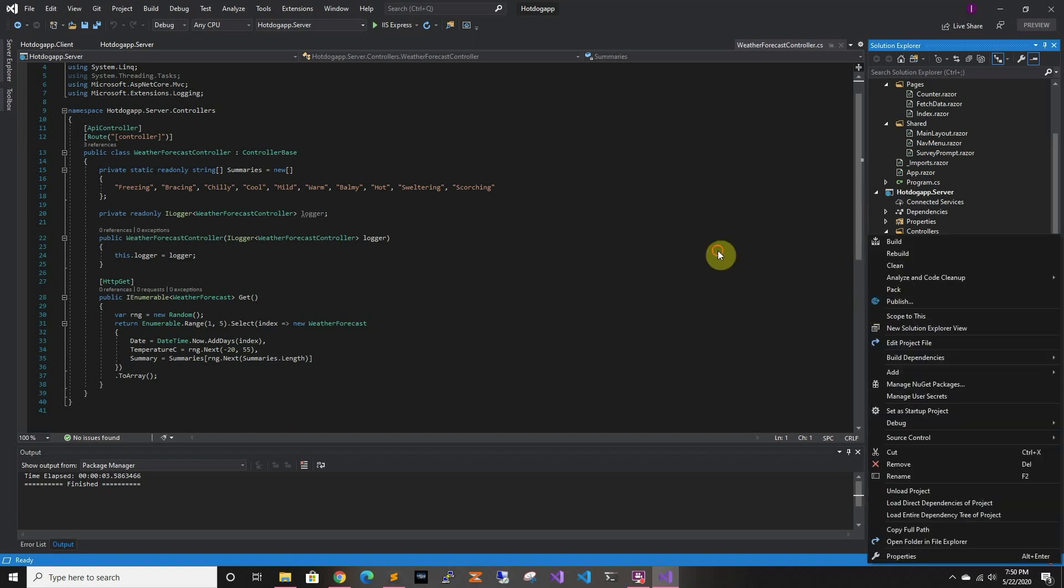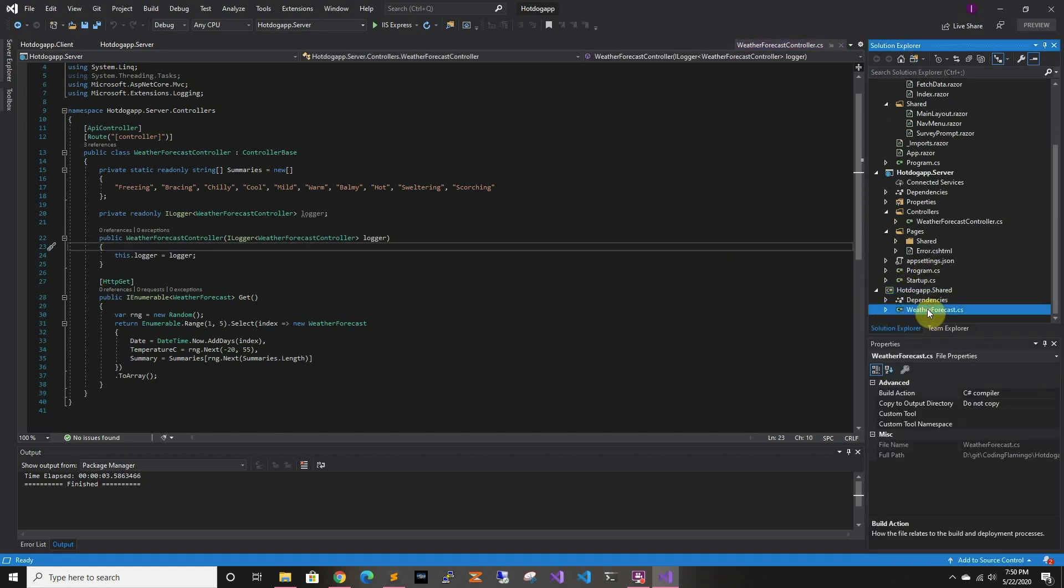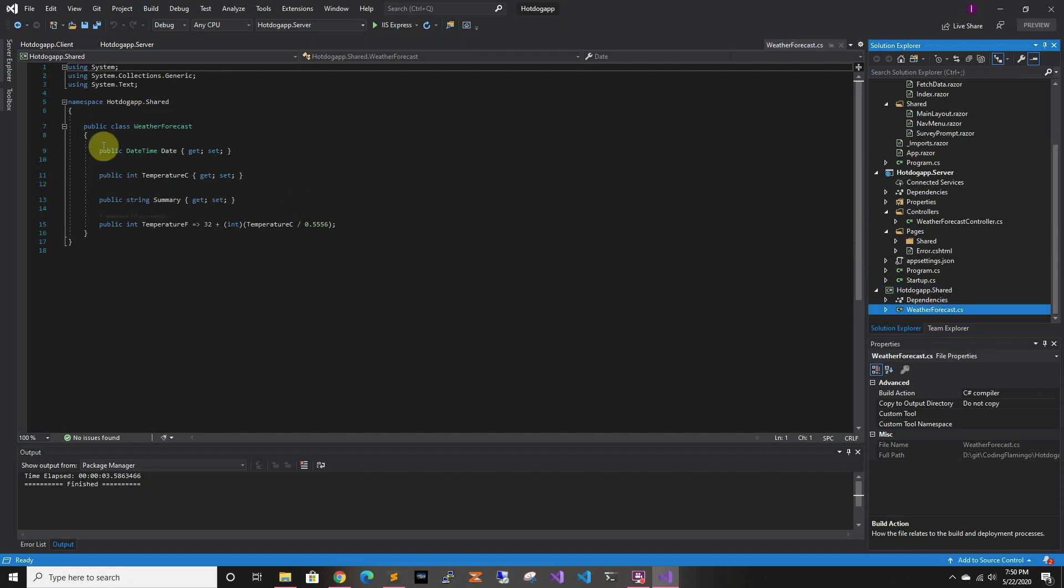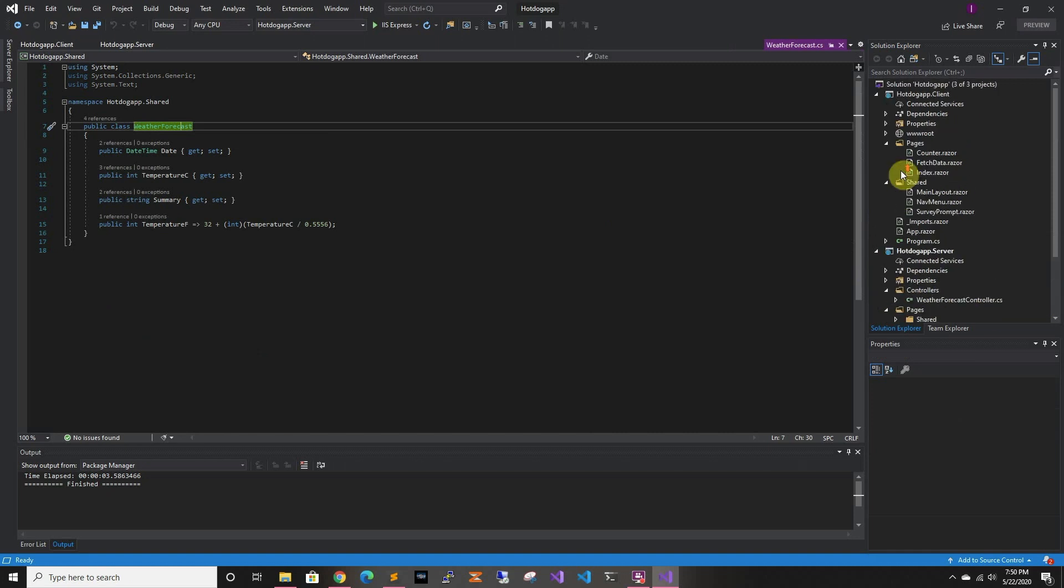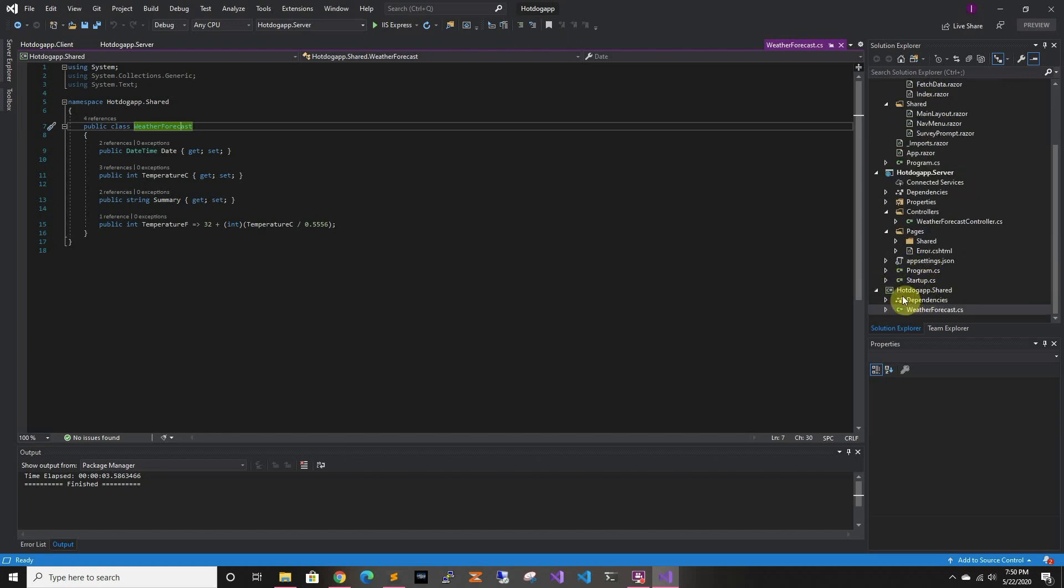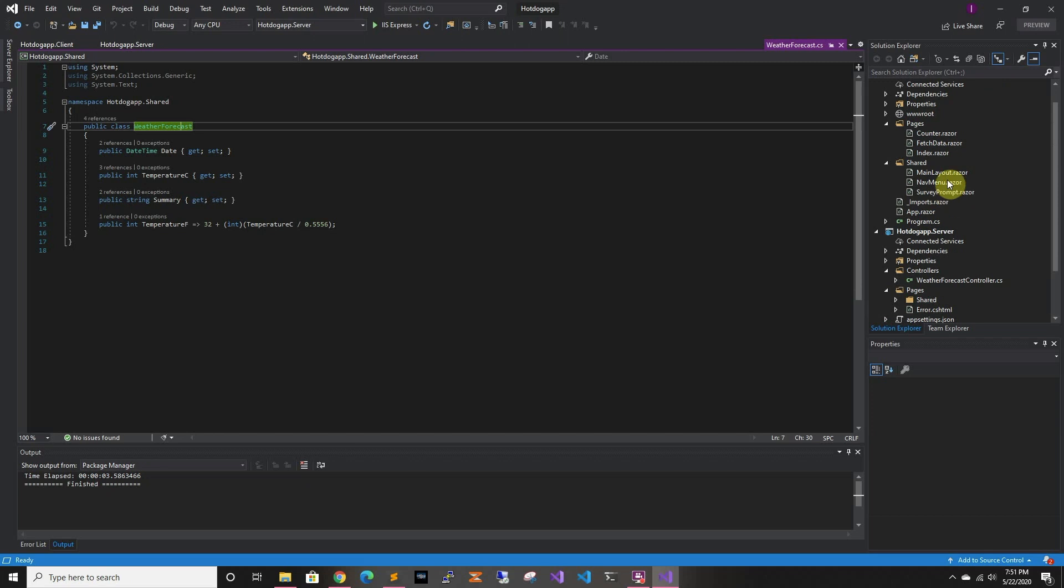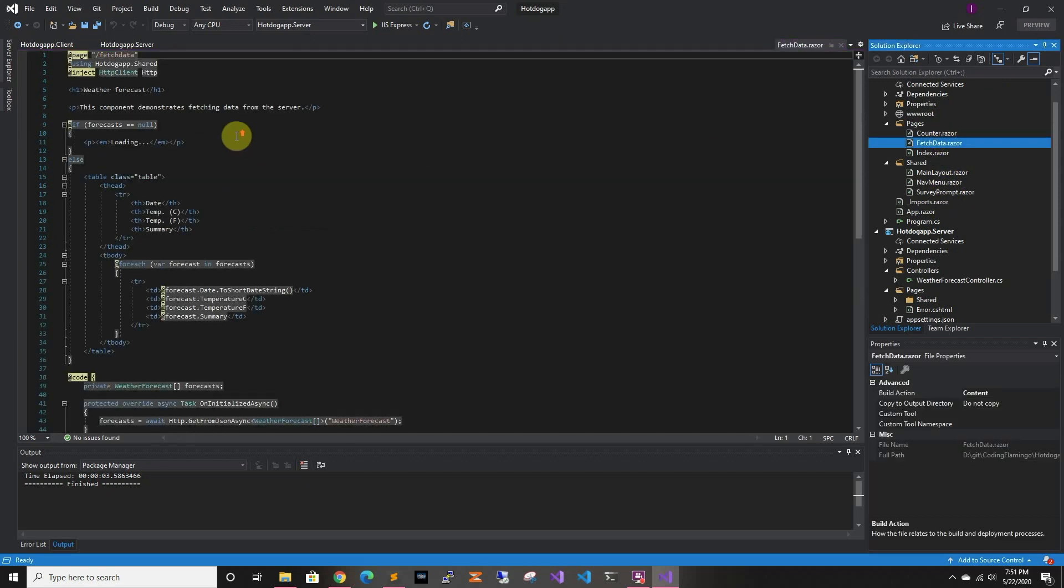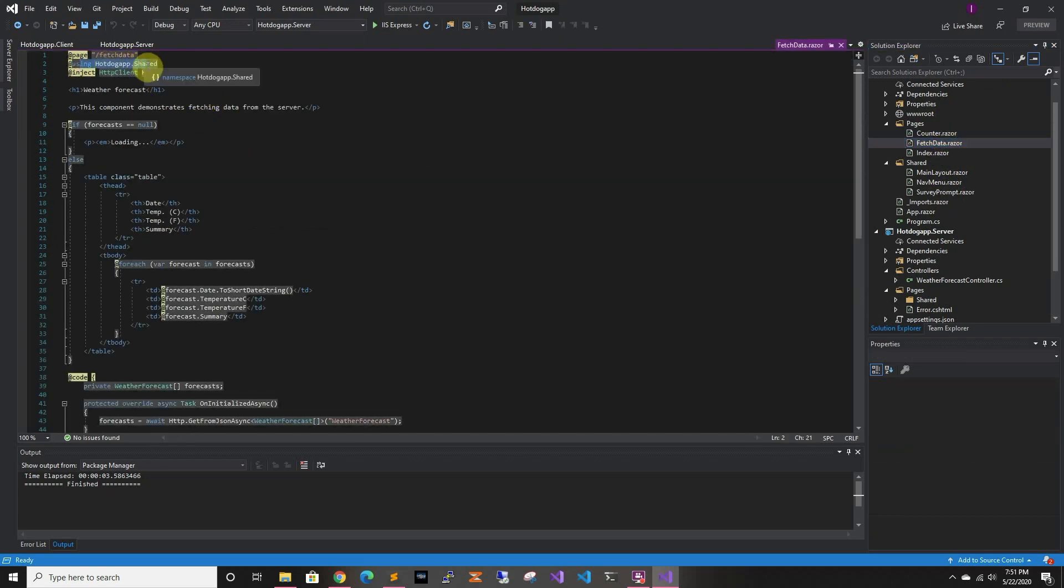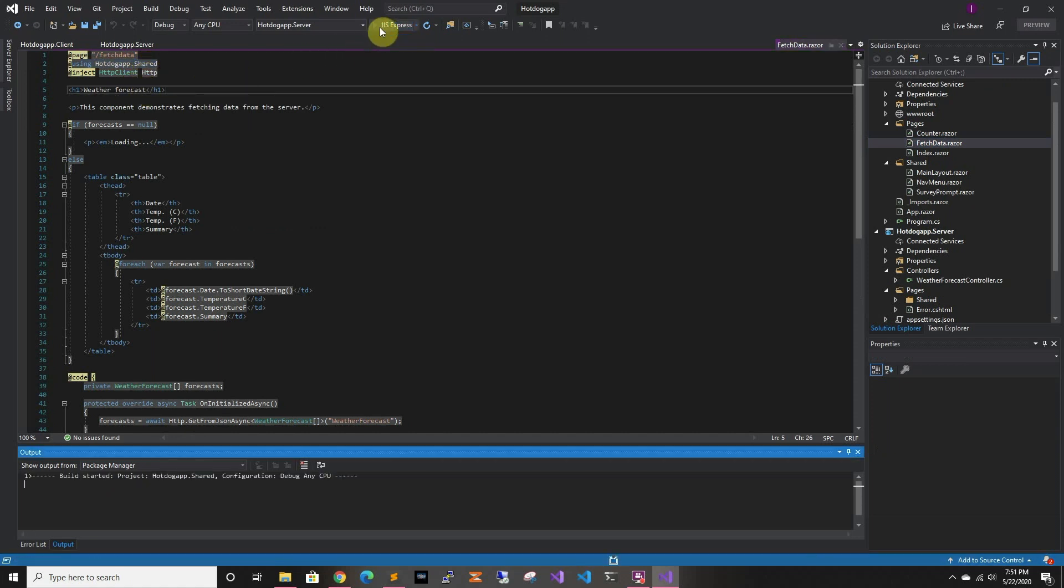So shared is stuff that you're going to share between the two. For example, models. So this model gets used in the client and the server. It's something that gets used in both. If you have some validation or some other stuff that might get used in both, it's easier to put it in the shared project. And then you can use both of these projects, import this project. So you can use it and we can see it here. If we go to fetch data, using HotDogApp.Shared. So let's run it and see how it looks.